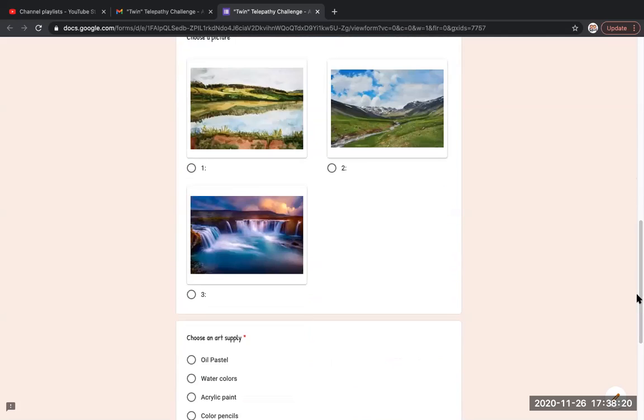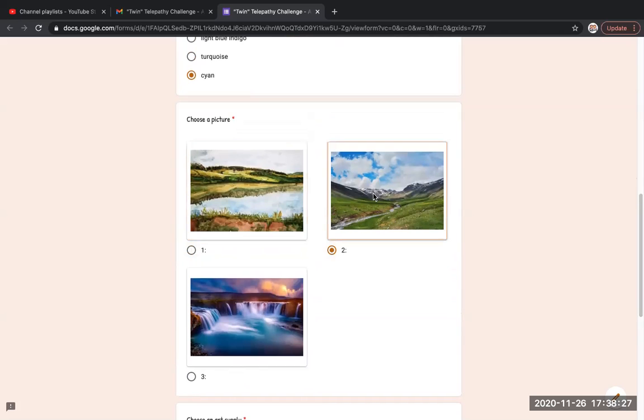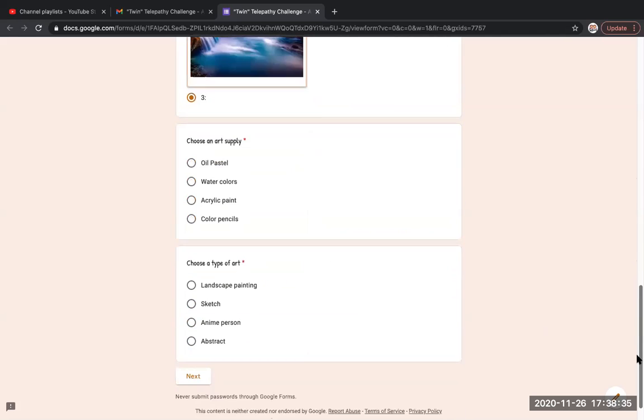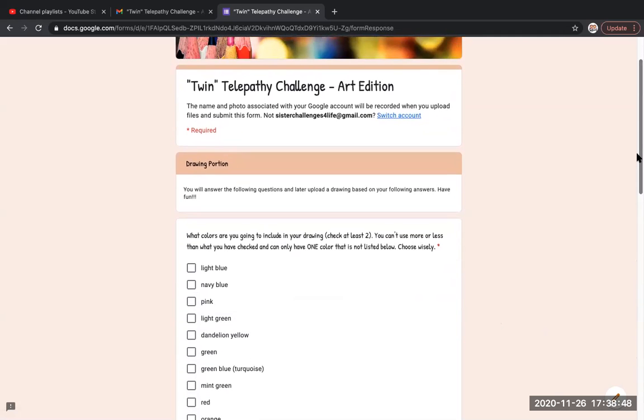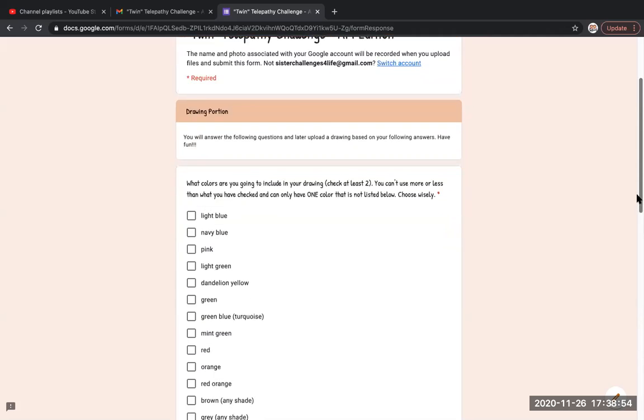So first I'm gonna pick cyan because it's a really pretty color and I'm pretty sure my sister would like it too. I don't really like grasslands because they're like all green and white, so I'm gonna pick the waterfall because it's a little bit dark. I'm gonna choose watercolor, a type of art landscape painting.